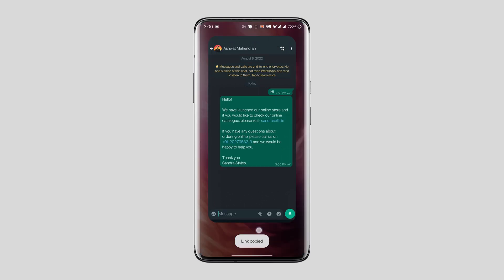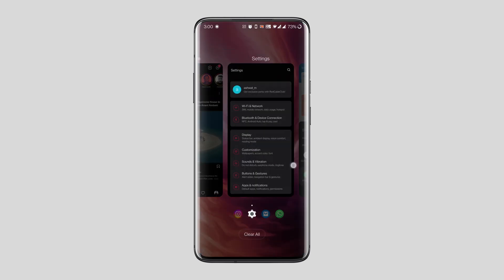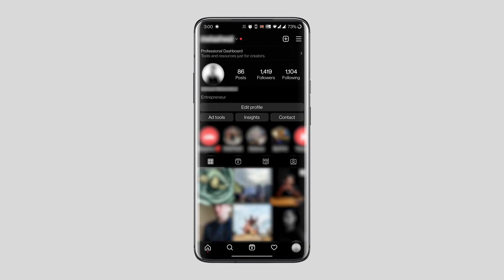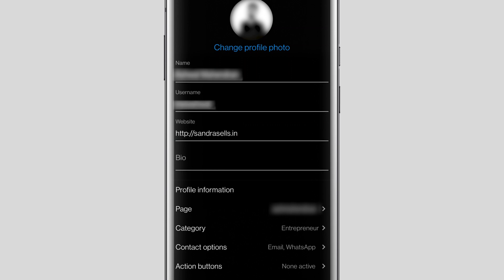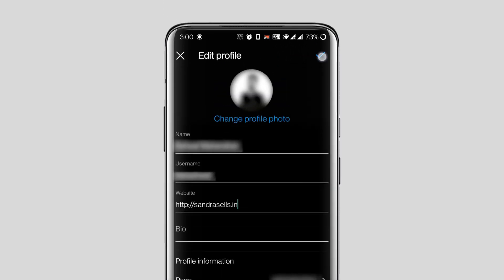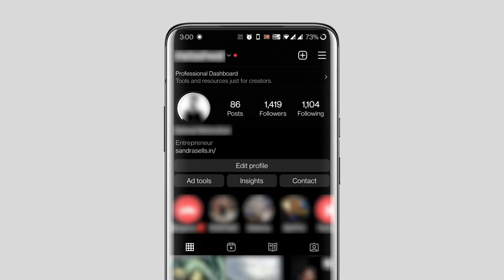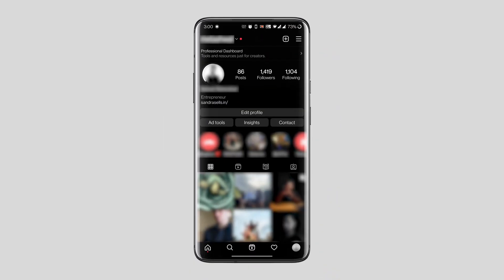Now open your Instagram app and go to your profile section. Click on 'Edit Profile' and in the space given for the website address, paste your store URL that you just copied from WhatsApp. Tap the tick icon at the top to save these changes, and voilà — you're done!